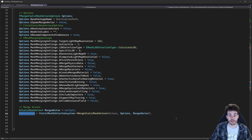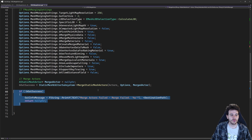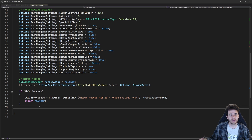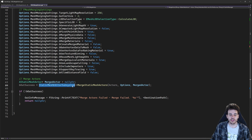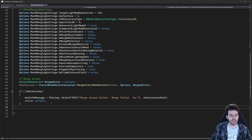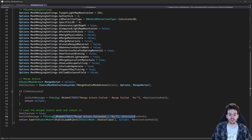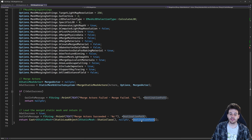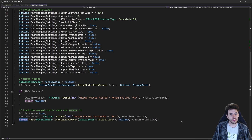Now I just need to check if the process worked. If it was not a success, I give the user a message telling them the merge didn't work and to check the log — the subsystem prints everything that went wrong there. If it worked, I log a success message, then do a StaticLoadObject using the UStaticMesh class and the destination path to load the newly generated mesh. I cast it and return it at the end of the function so the user has immediate access to it.